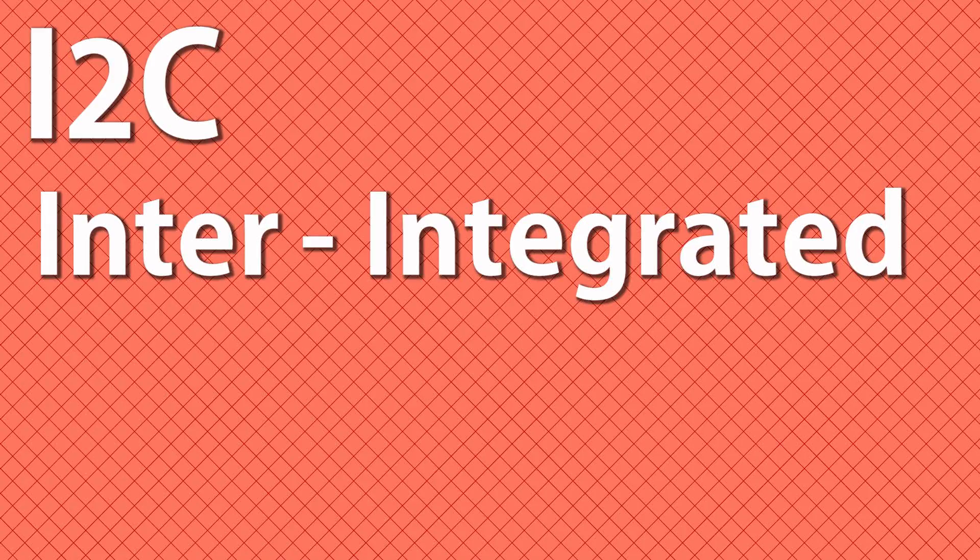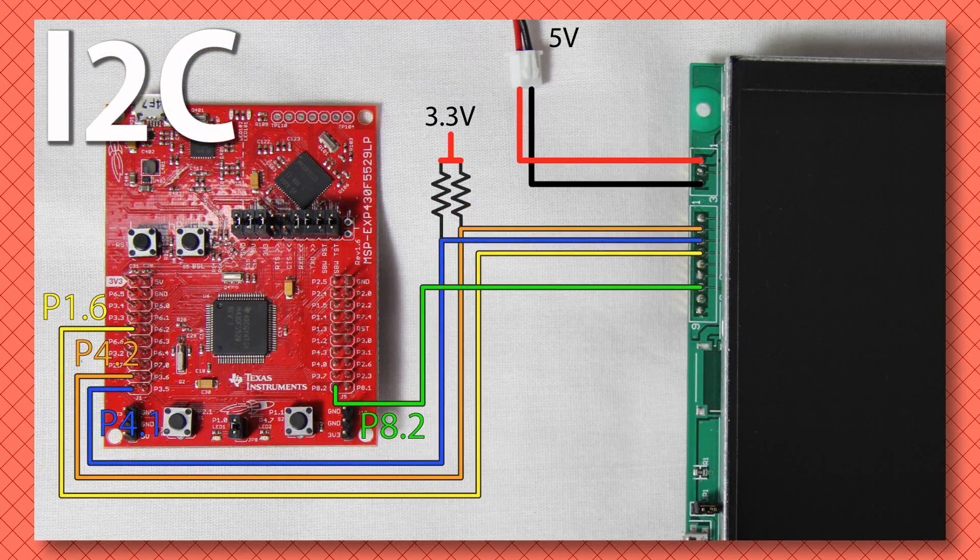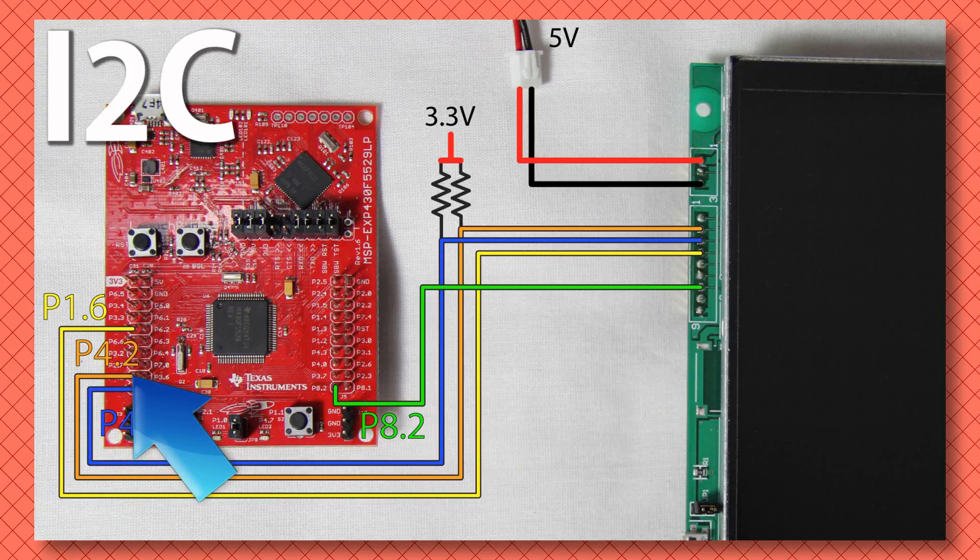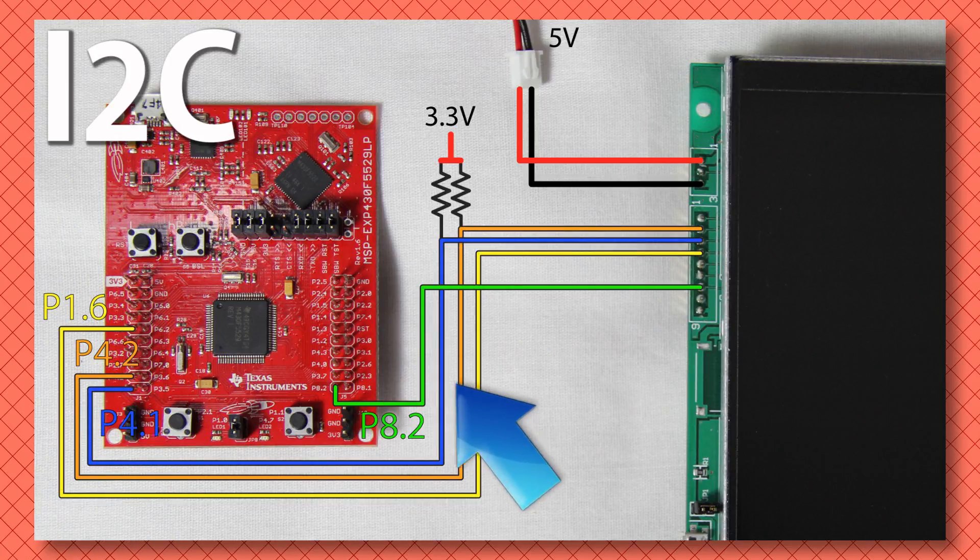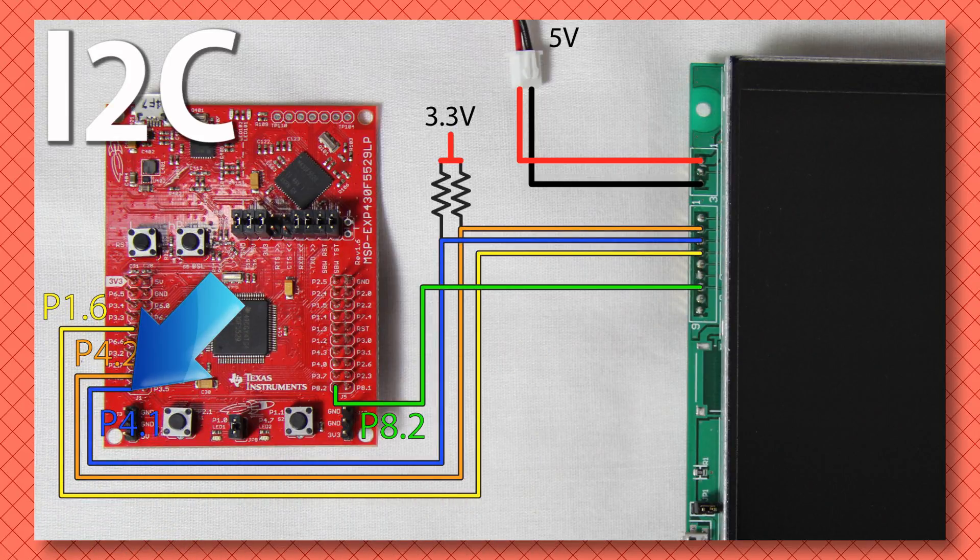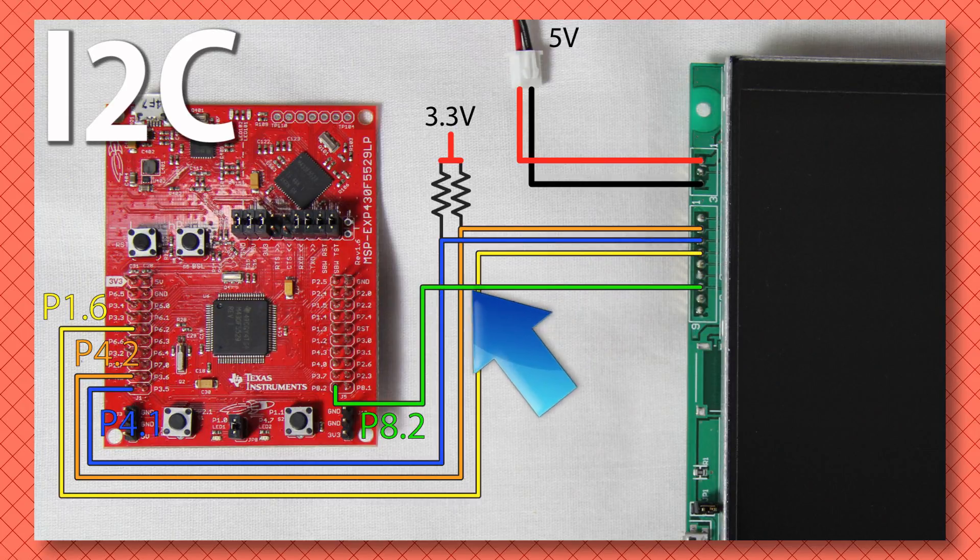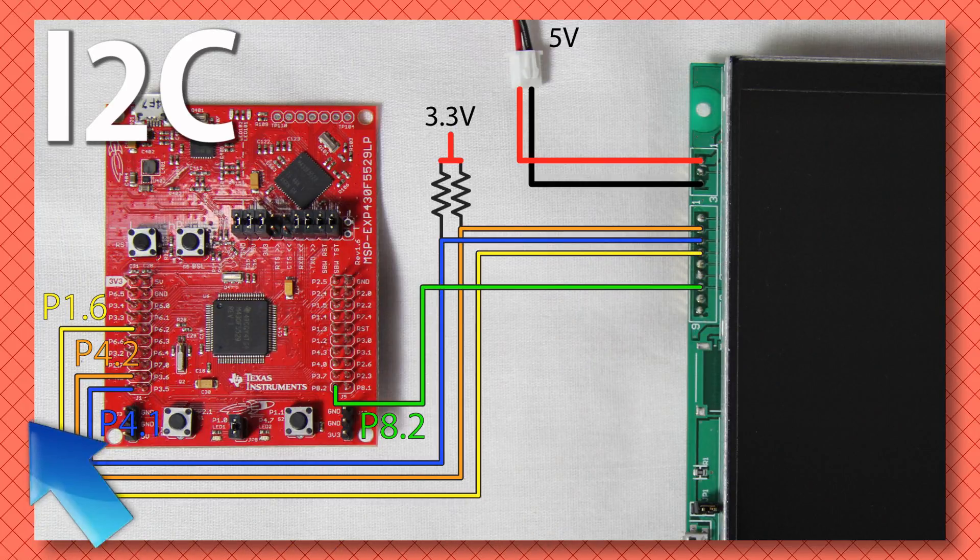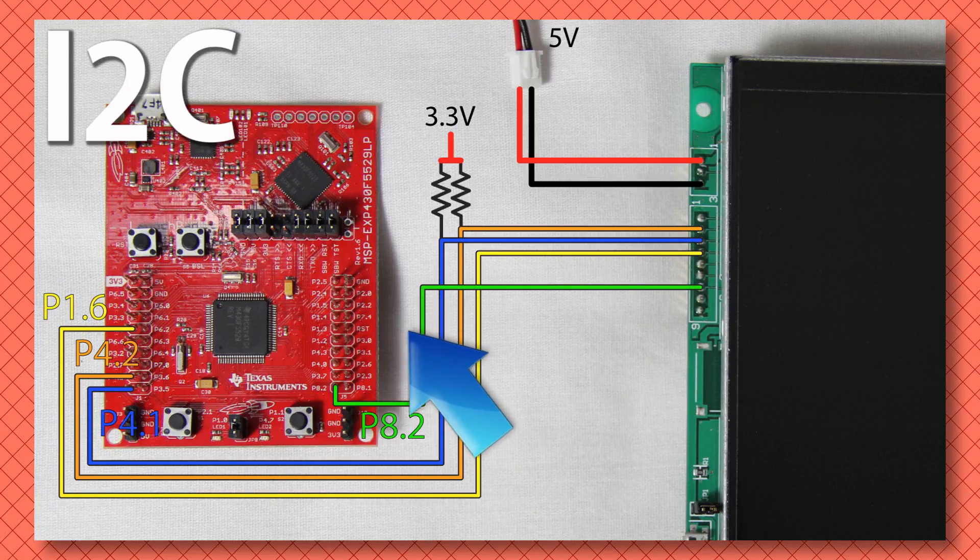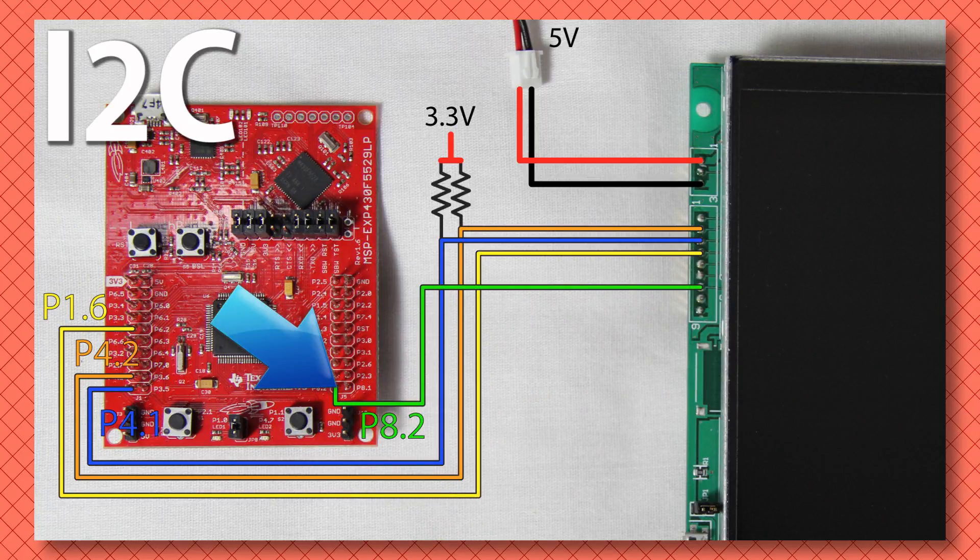With I2C or the inter-integrated circuit connections are as follows: Pin 2 serial clock connected to P4.2, Pin 3 serial data connected to P4.1, Pin 4 Module Busy connected to P1.6 and Pin 7 Transmit Ready connected to P8.2.